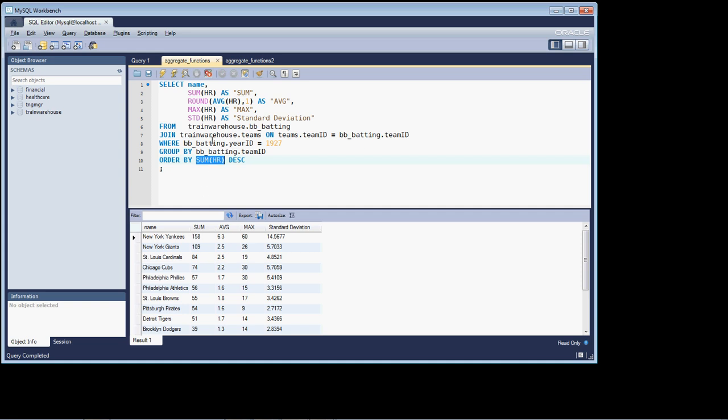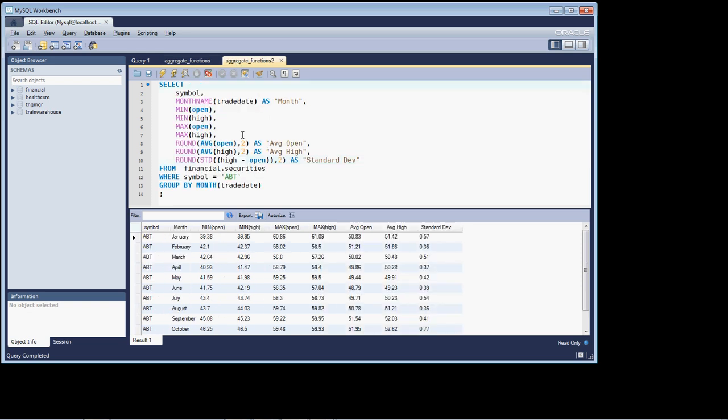All right, so let's head on over to the aggregate_functions. And not really introducing any new functions per se, but I want to call your attention to a couple things.